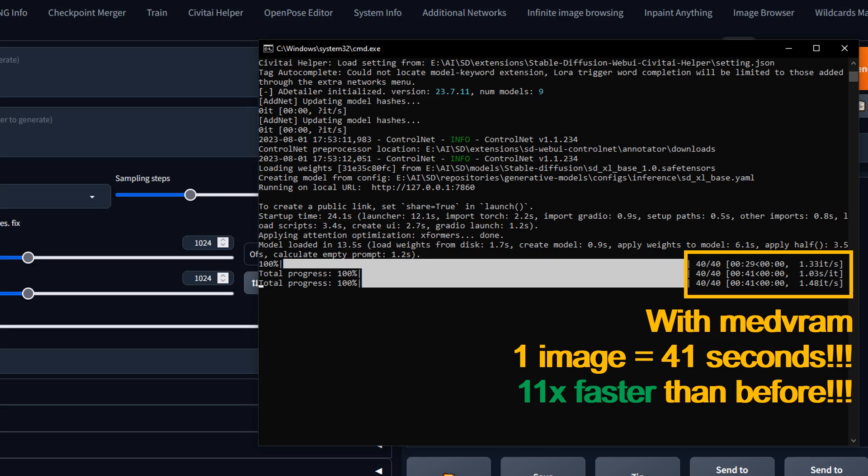As you can see here, it took me only 41 seconds to generate this image with medvram turned on. That is 11 times faster than the 7.5 minutes previously.